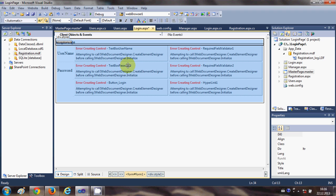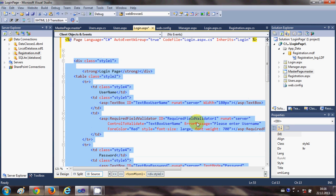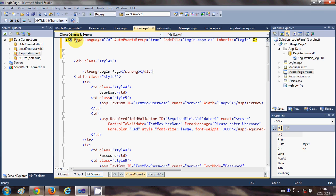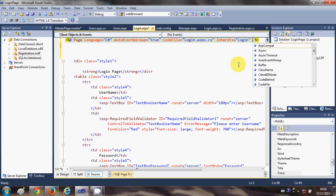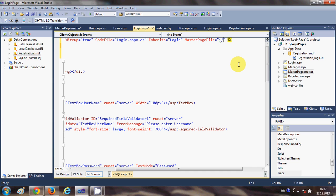Once you just have the body content remaining, the Design view will show an error because we don't have a body right now — we will apply the body from the master page. Go to the source and at the top you'll see the Page directive line. We need to add the path of our master page here, so write MasterPageFile equal to double quote, then the tilde sign, then a slash, then the name of your master page. My master page name is MasterPage.master.